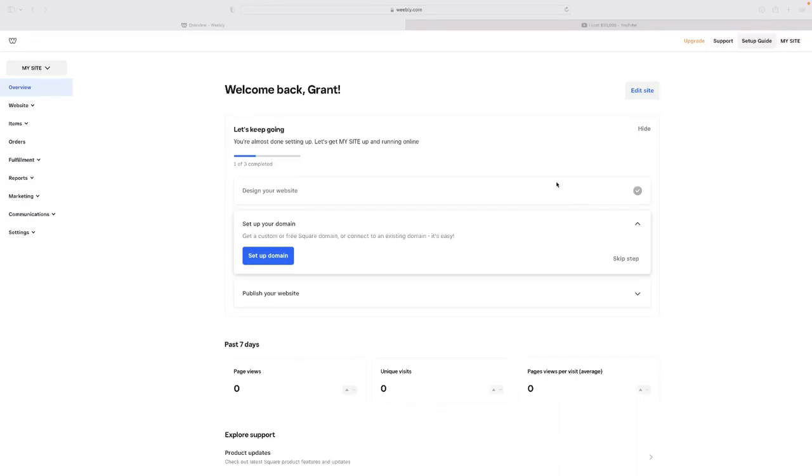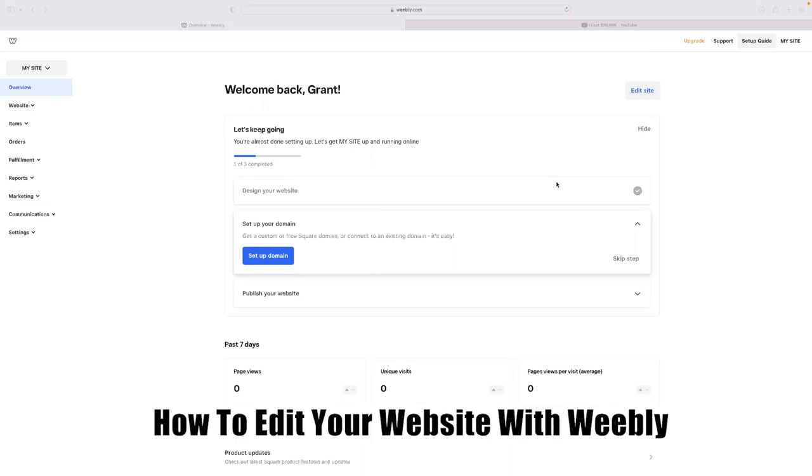Hi there guys, welcome back to the channel. Thanks very much for joining us again today. We've got a very short video for you that will show you how to edit your website with Weebly.